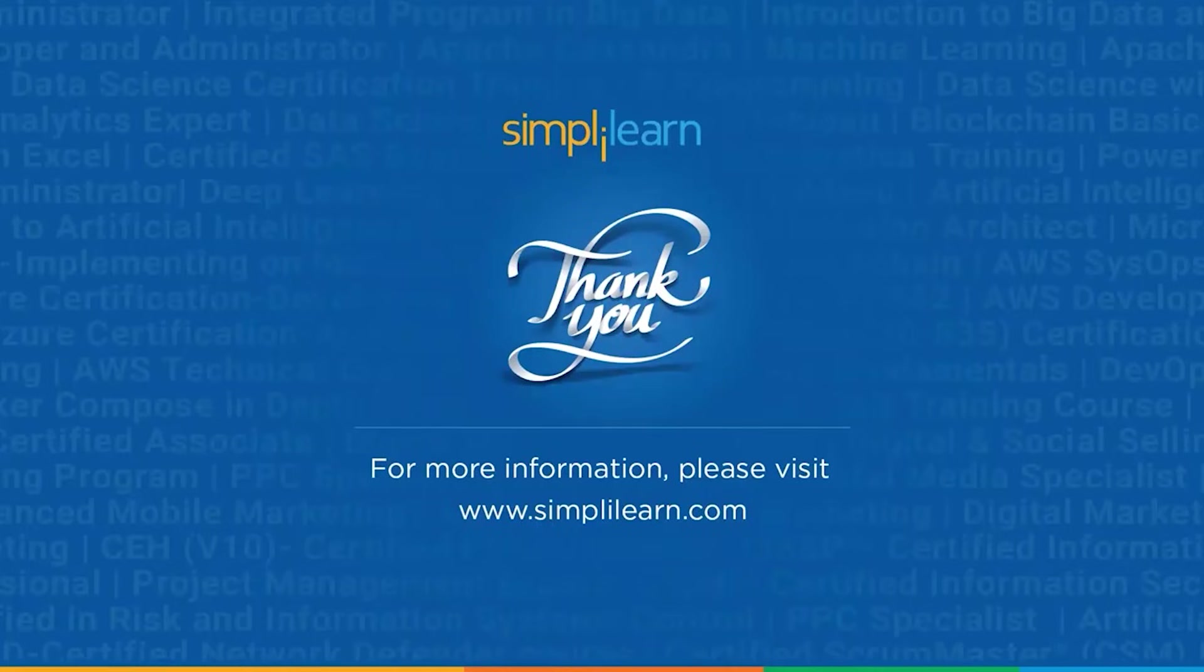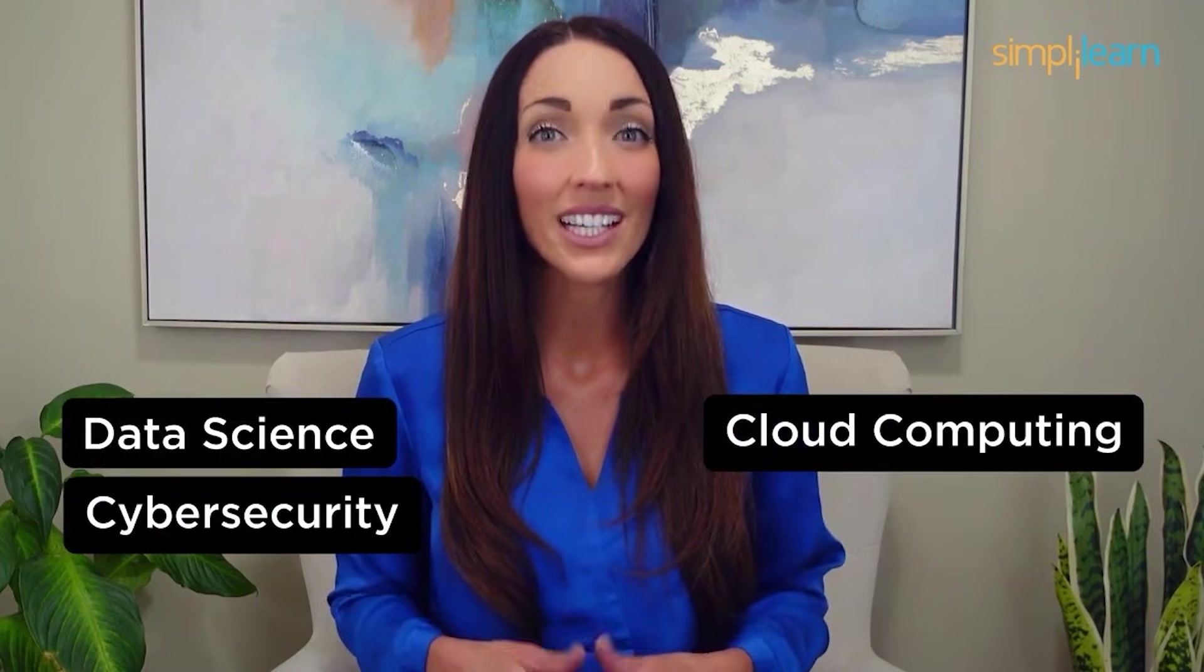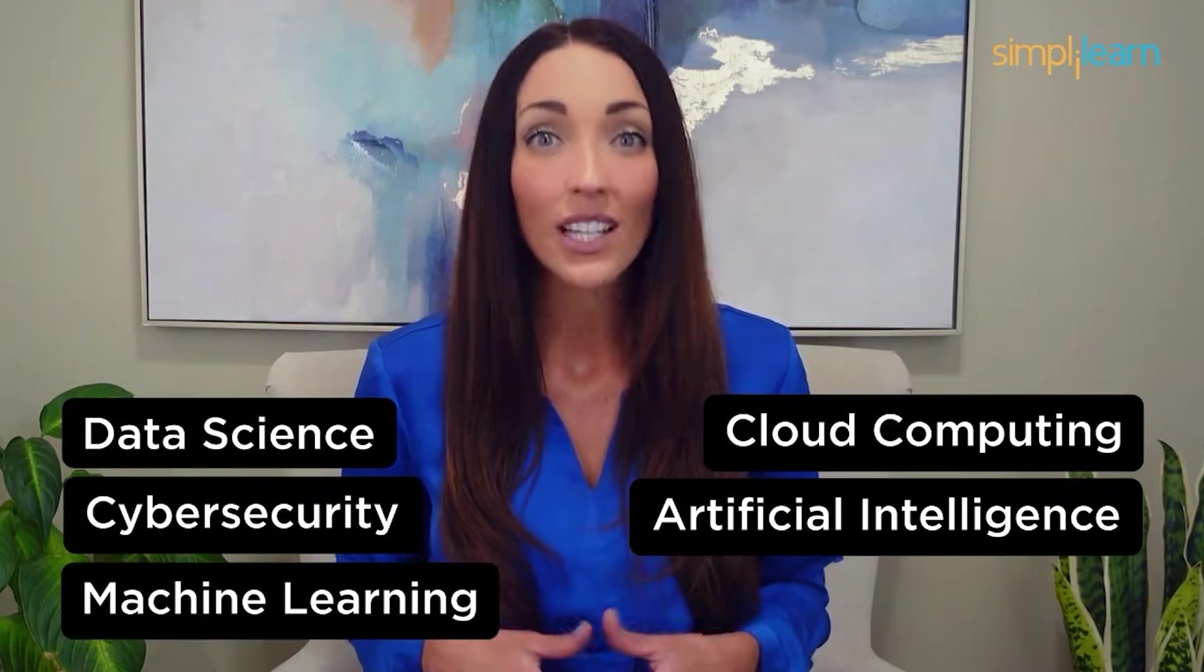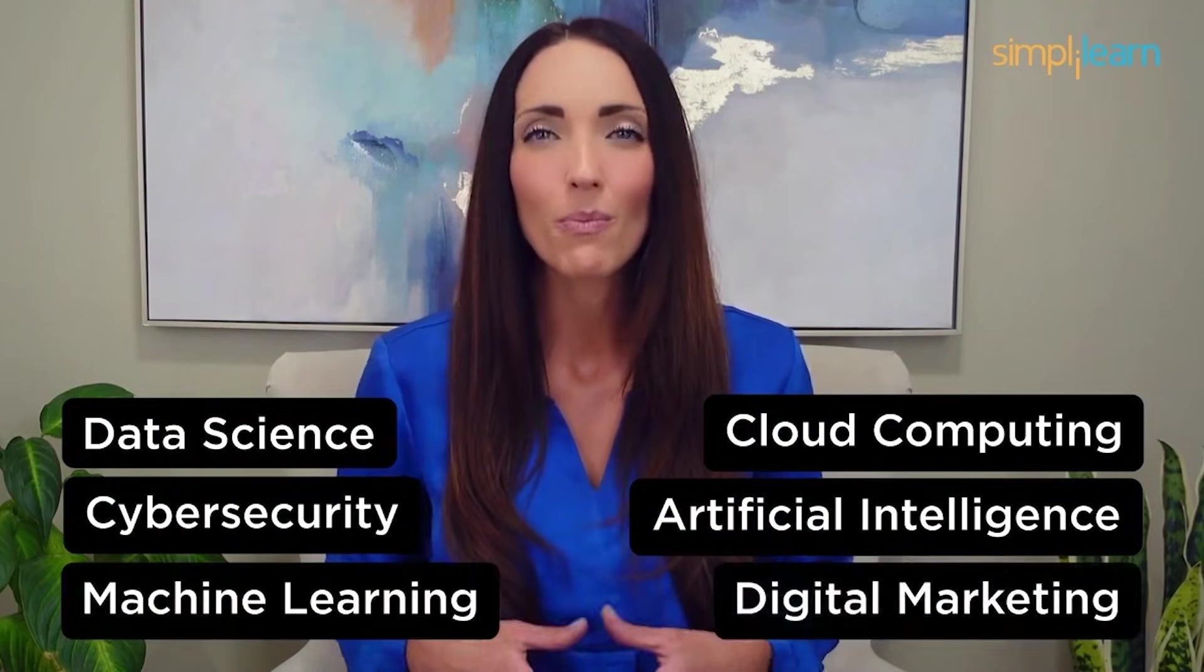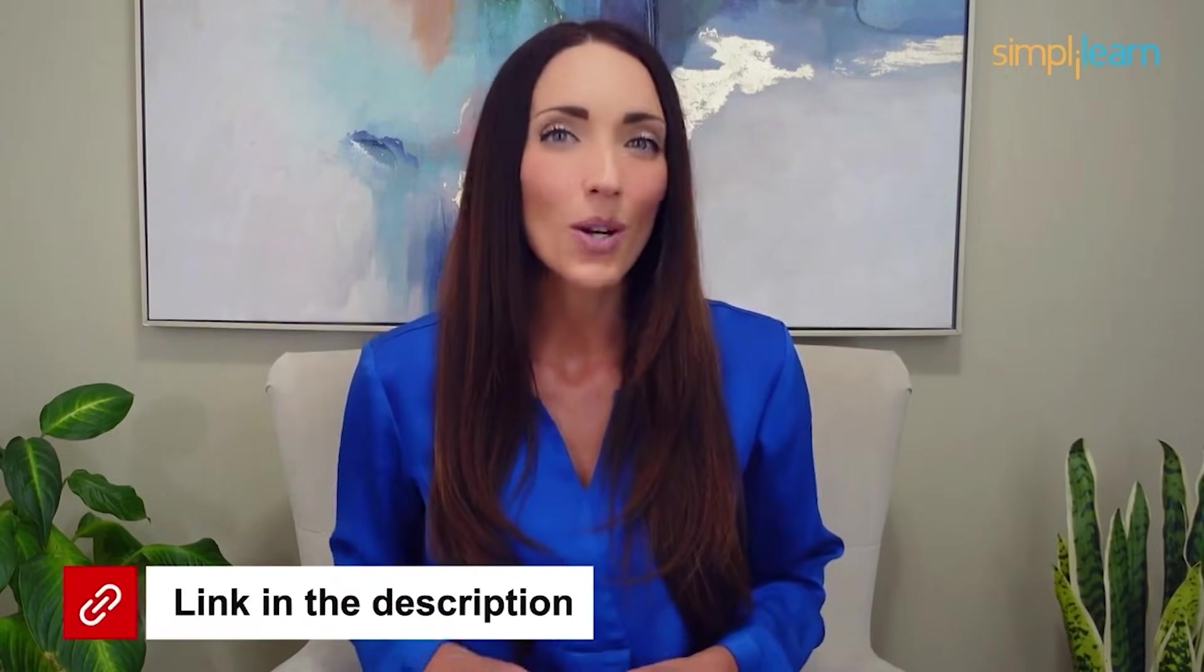Stay safe and keep learning. Staying ahead in your career requires continuous learning and upskilling. Whether you're a student aiming to learn today's top skills or a working professional looking to advance your career, we've got you covered. Explore our impressive catalog of certification programs in cutting edge domains, including data science, cloud computing, cybersecurity, AI, machine learning, or digital programs, and set yourself on the path to career success. Click the link in the description to know more.